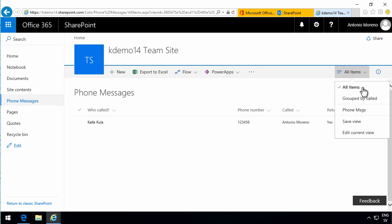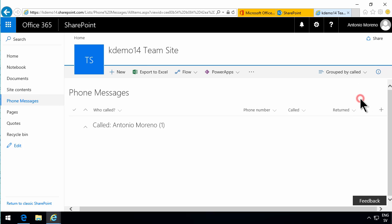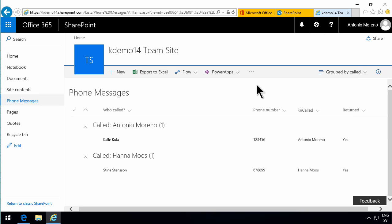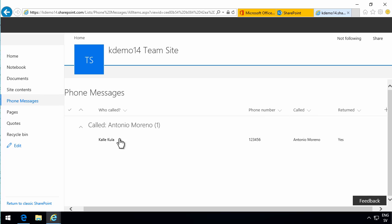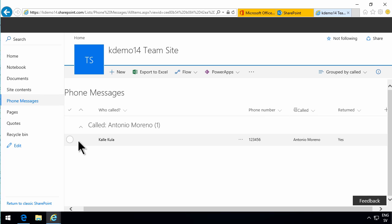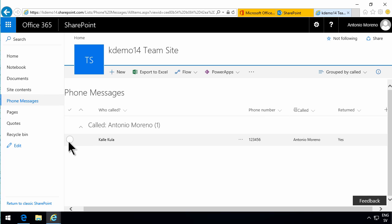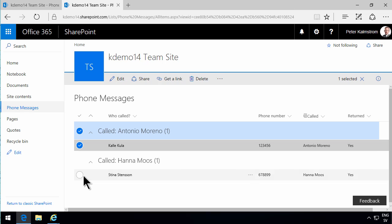Now, if I go back to the other browser where I'm logged in as Antonio, and go back to this view, and group by called, and refresh the page, you'll notice that I can no longer see Hannah's phone message there. So now we have security. Now we have item level security.